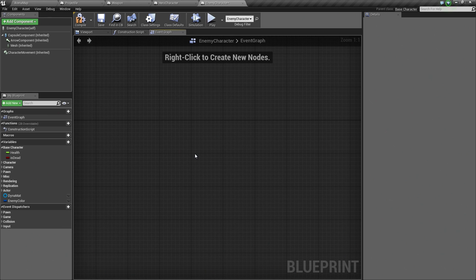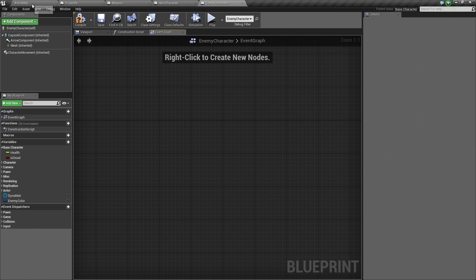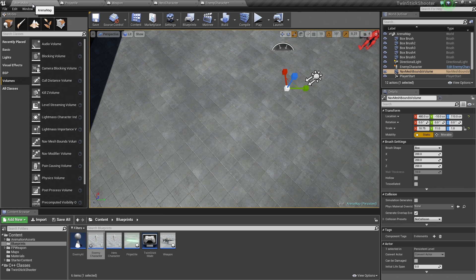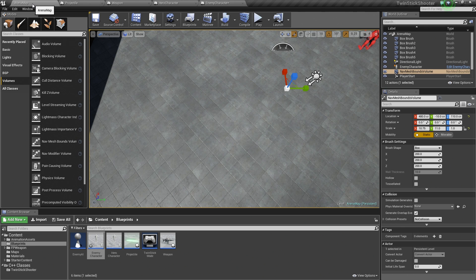What we need, though, is a way to talk between Blueprints. The projectile is one Blueprint. The enemy is another Blueprint. We need a way to communicate in between them. The way we do that communication, or one of the ways in which we can do that communication, is with an interface.